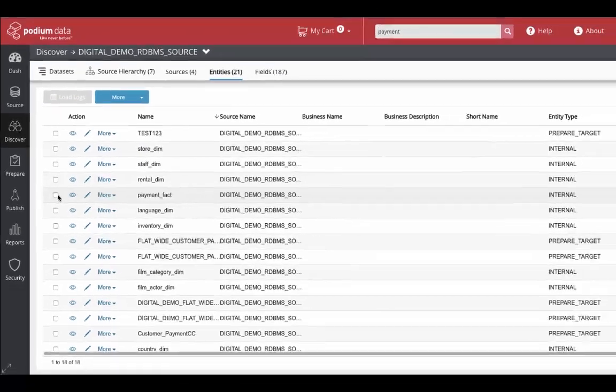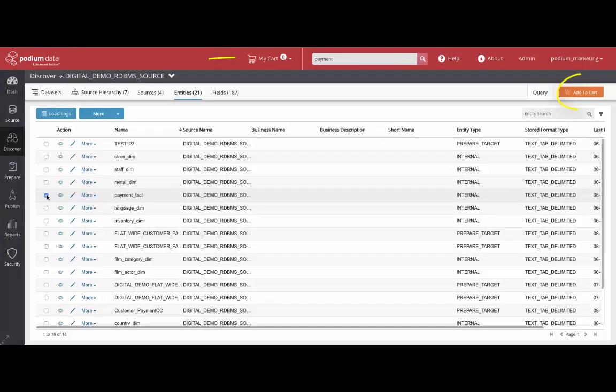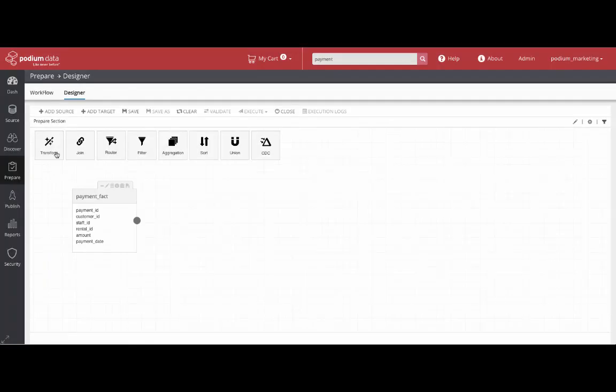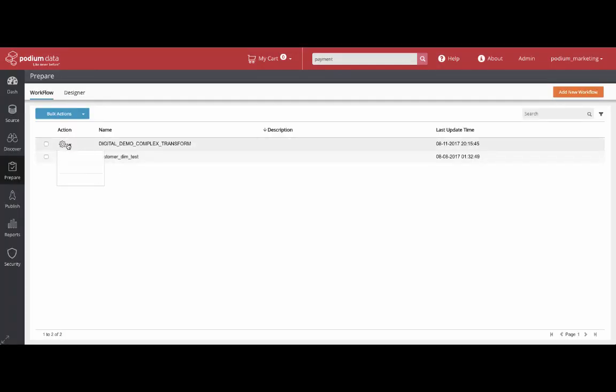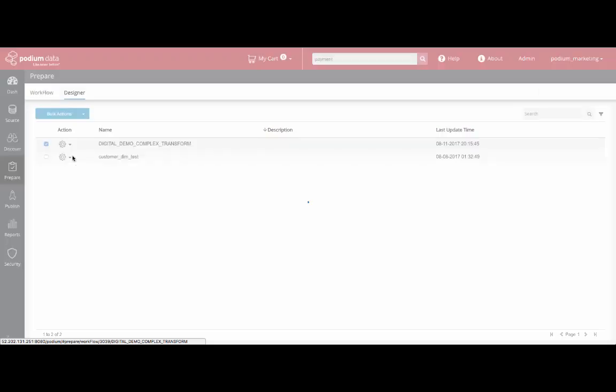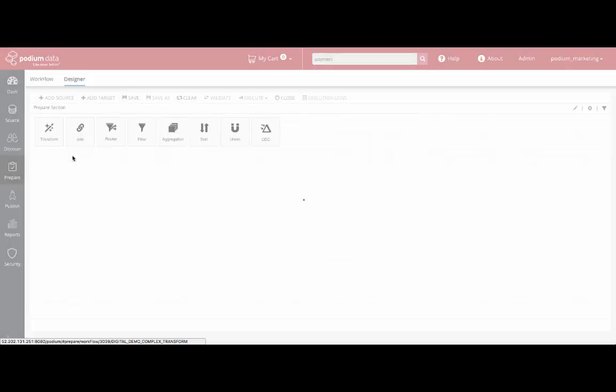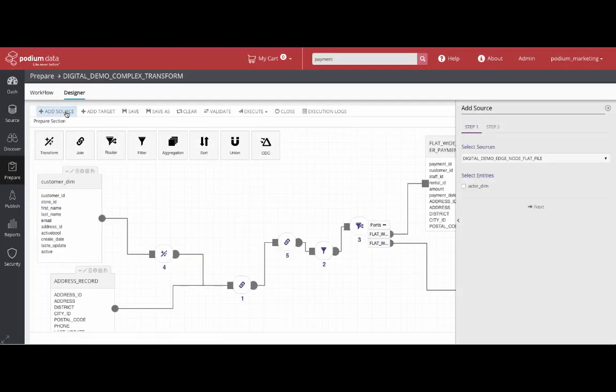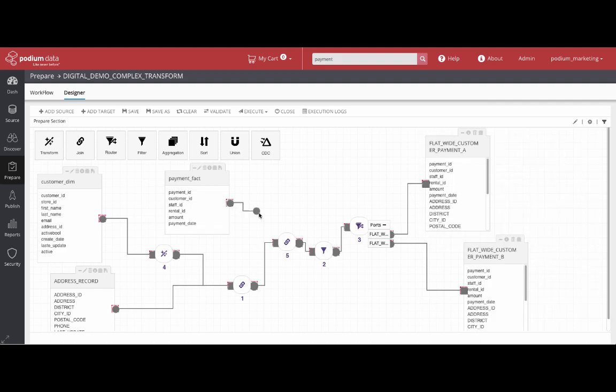Next is adding data to the shopping cart. This allows the user to check out and take action by moving the entity over to a new Prepare data flow, or simply add this payment information to the original data flow, creating the new flat-wide denormalized data set.